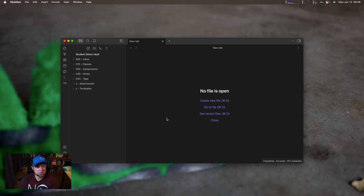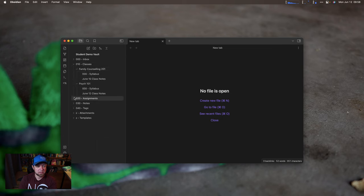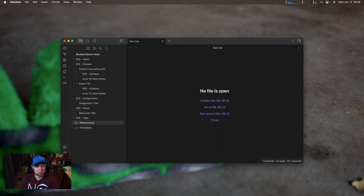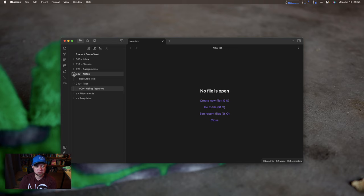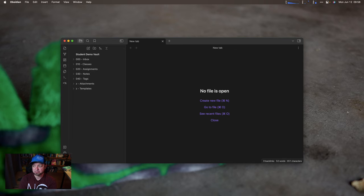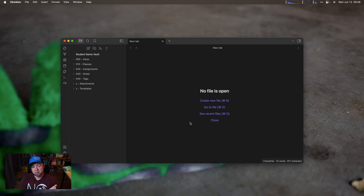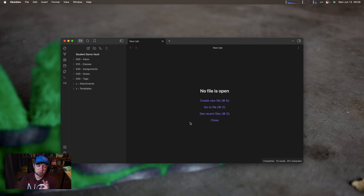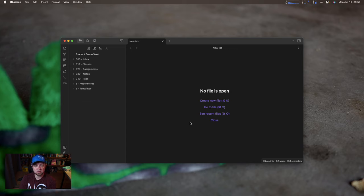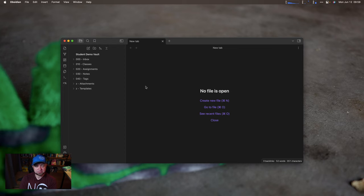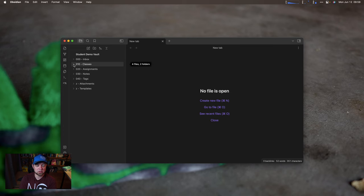So let's dig in to our vault for real now. Here's our vault and you can see it's got only a very few folders. It's got an inbox, classes with some subfolders, assignments with an assignment demo, notes, tags, and then attachments and templates. Let's talk through what each folder is going to be used for. Your inbox is for anything that you don't know where it goes to start. I've already set Obsidian in this vault to default any new note to your inbox.